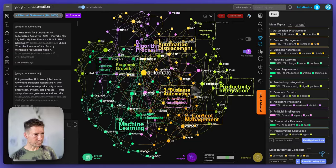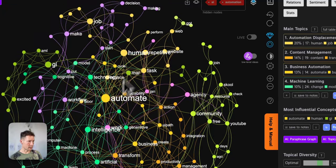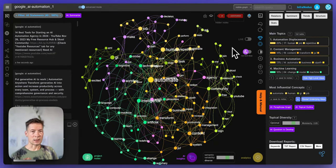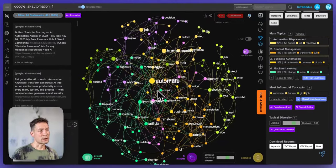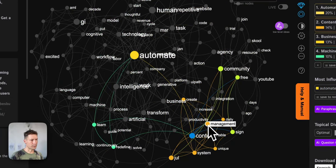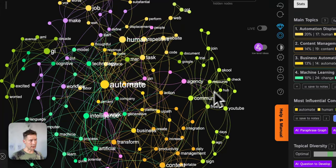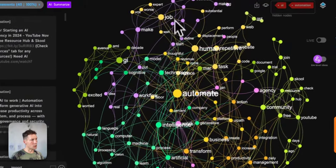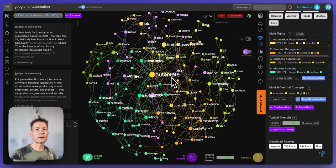Once we understand the layout — how nodes are arranged by size based on influence and what the different clusters represent — we can start extracting interesting insights. My first insight would be to understand what the main topics around AI automation are. Looking at the graph, I can see people are talking about automating obviously, artificial intelligence, content management, and some resources or communities that teach people how to do that. There's also a cluster on technical stuff like machine learning, and another on jobs, giving me a nice conceptual map of search results for this topic.